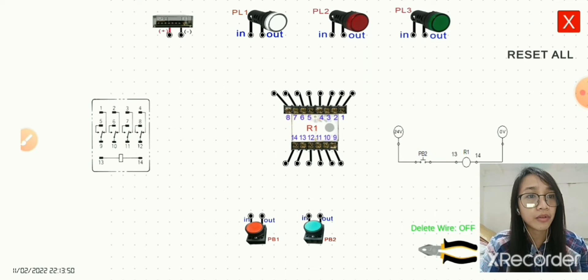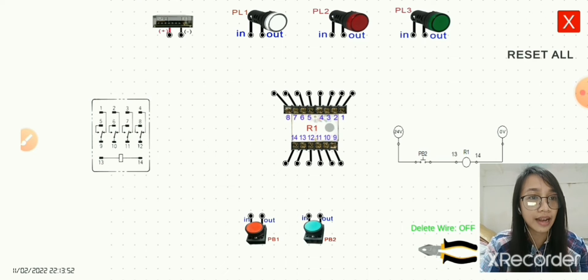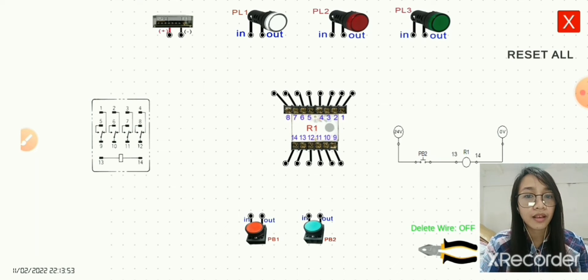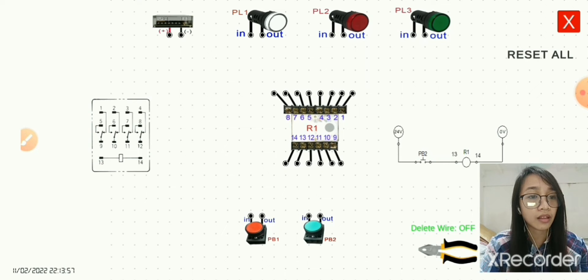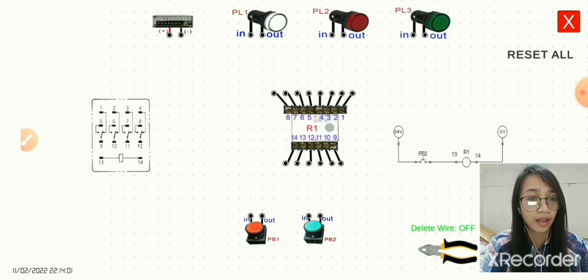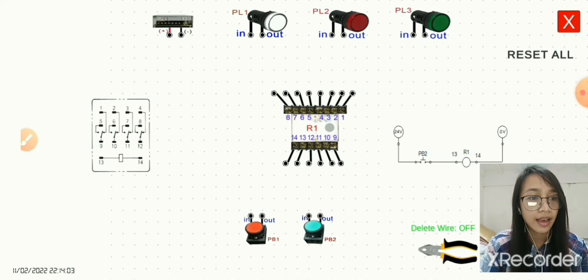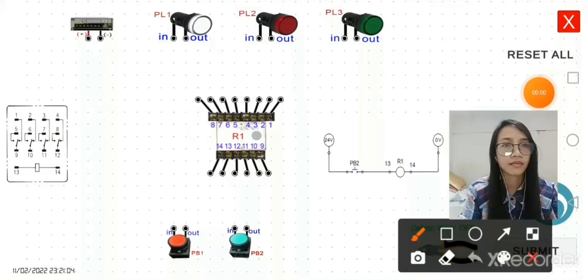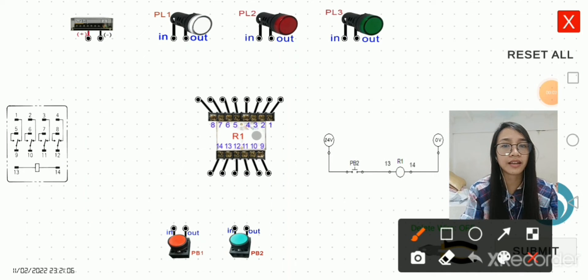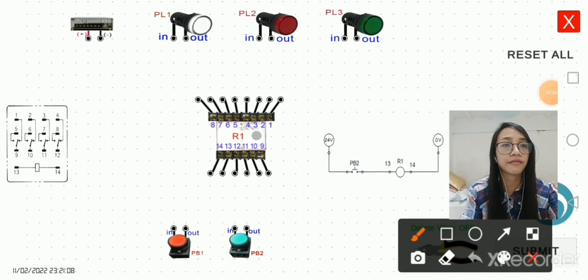Relays are switches which aim at closing and opening circuits electronically. It controls the opening and closing of circuit contacts of an electronic circuit. In this electrical diagram, as you can see, we have 24 volt supply, 0 volt supply, normally open push button, and the coil of the relay.